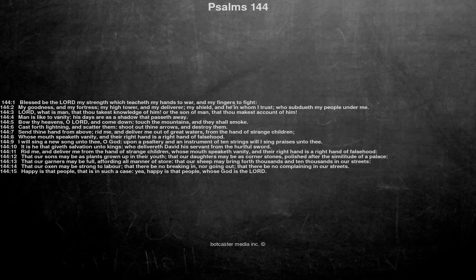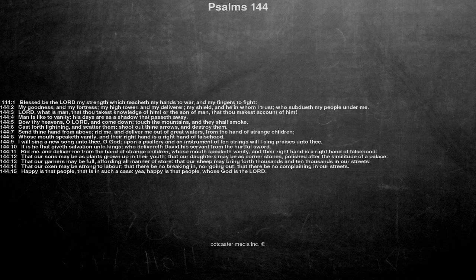My goodness, and my fortress, my high tower, and my deliverer, my shield, and he in whom I trust, who subdueth my people under me.